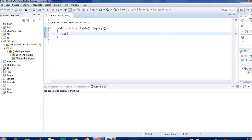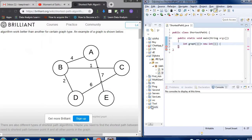Now we'll define a 2D matrix. I will store an undirected graph. Let me fetch an undirected graph from the internet. I have found an undirected graph — its values are in cost matrix form.